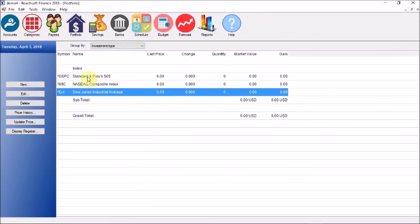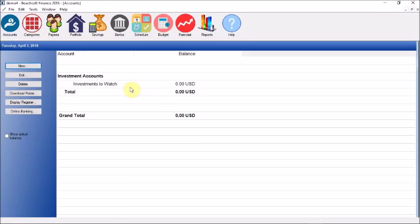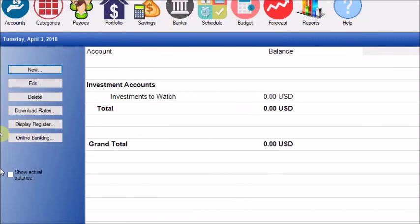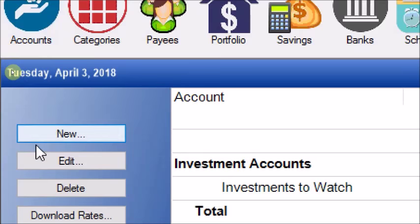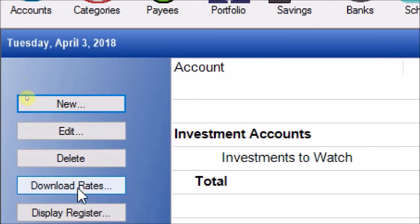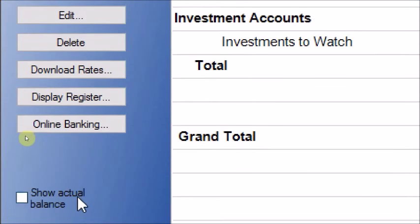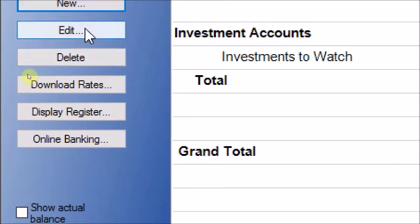Going back to the account screen, the default account automatically created is associated with all those indices — Standard & Poor's 500, Dow Jones Industrial Average, and the Nasdaq Composite Index. On the account screen you can see buttons on the left panel: New, Edit, Delete, Download Rates, Display Register, Online Banking, and Show Actual Balance. I'm going to explain each of these buttons.